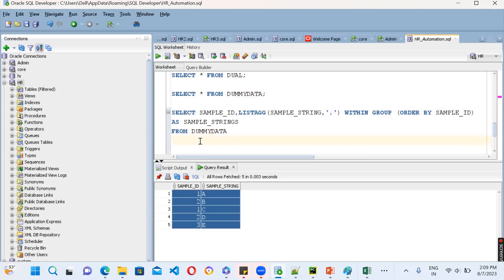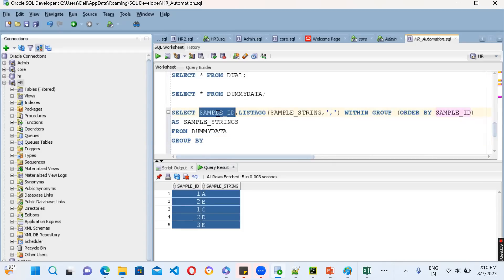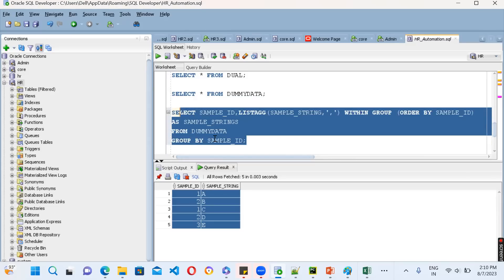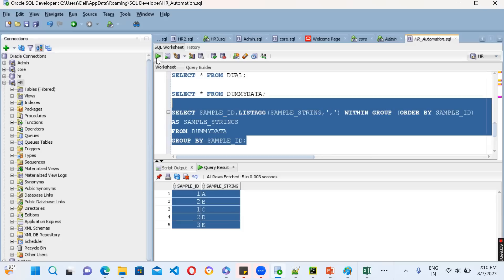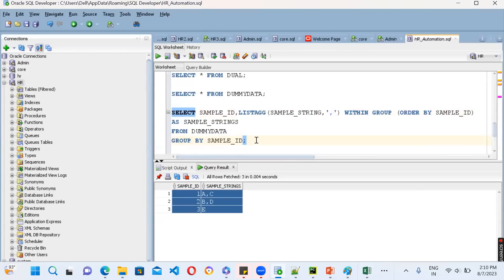LISTAGG is an aggregate function, similar to AVG, MIN, MAX, and SUM. So just like those aggregate functions, you have to use the GROUP BY clause — GROUP BY sample_id. When you run this query, the output comes out automatically. You can see the result showing the comma-separated strings grouped by each id.